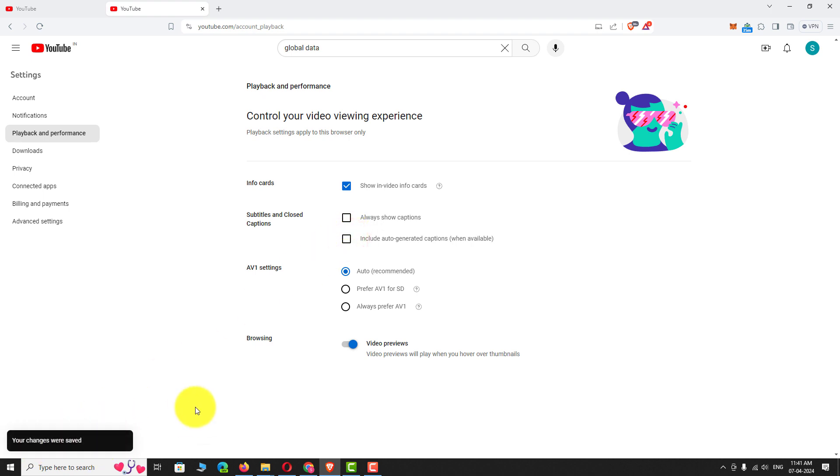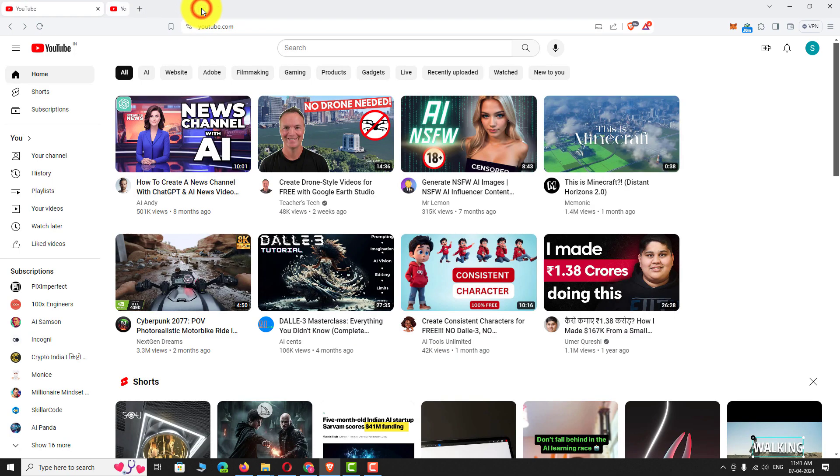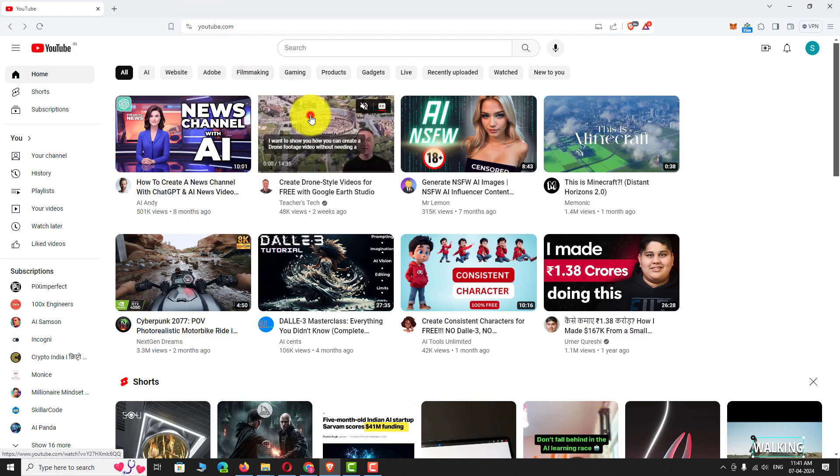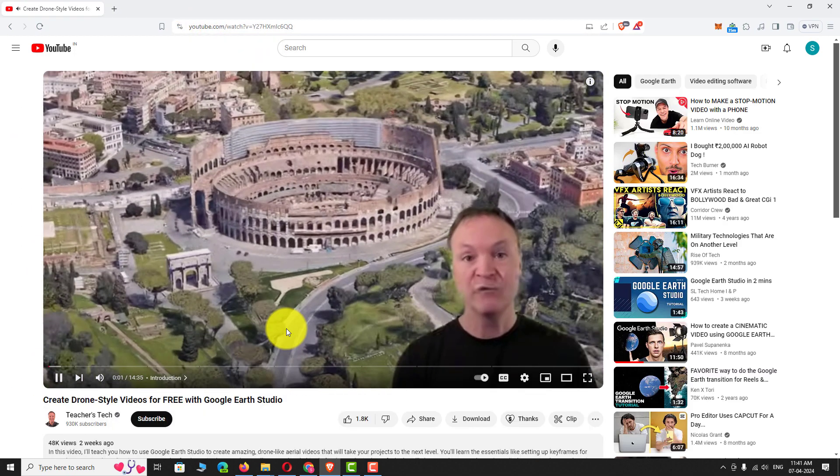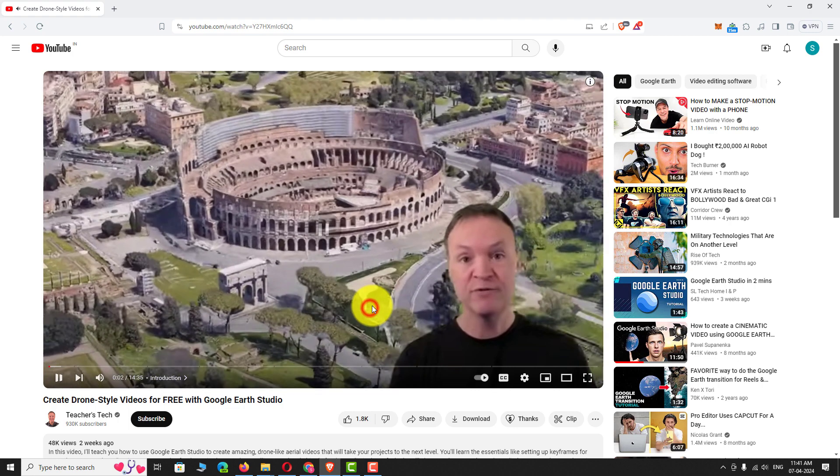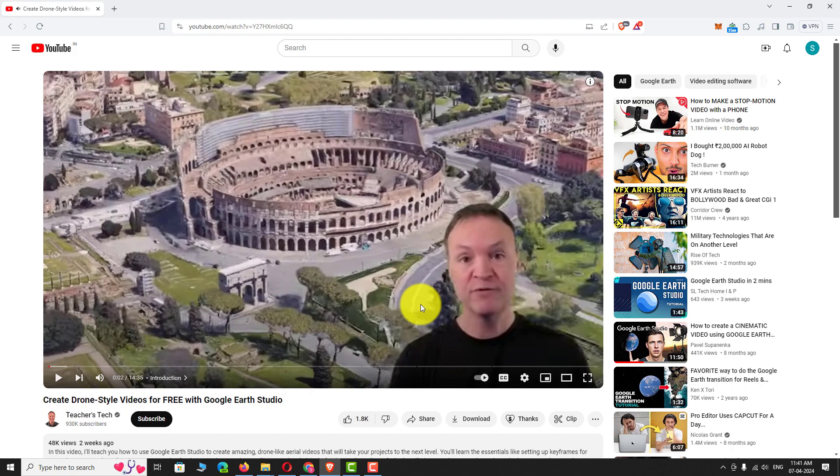Now if you play any video on YouTube, captions will be turned off automatically. This is how you can turn off captions on YouTube. Thank you for watching.